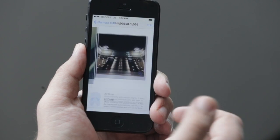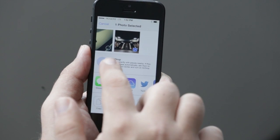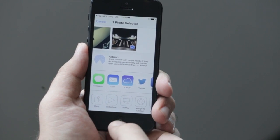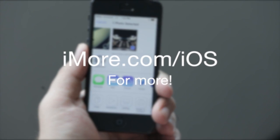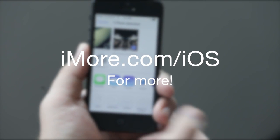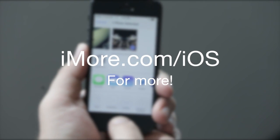And if I want to be really obnoxious, I can share it right back with him. That's the new Share sheet, and that's the new AirDrop feature.